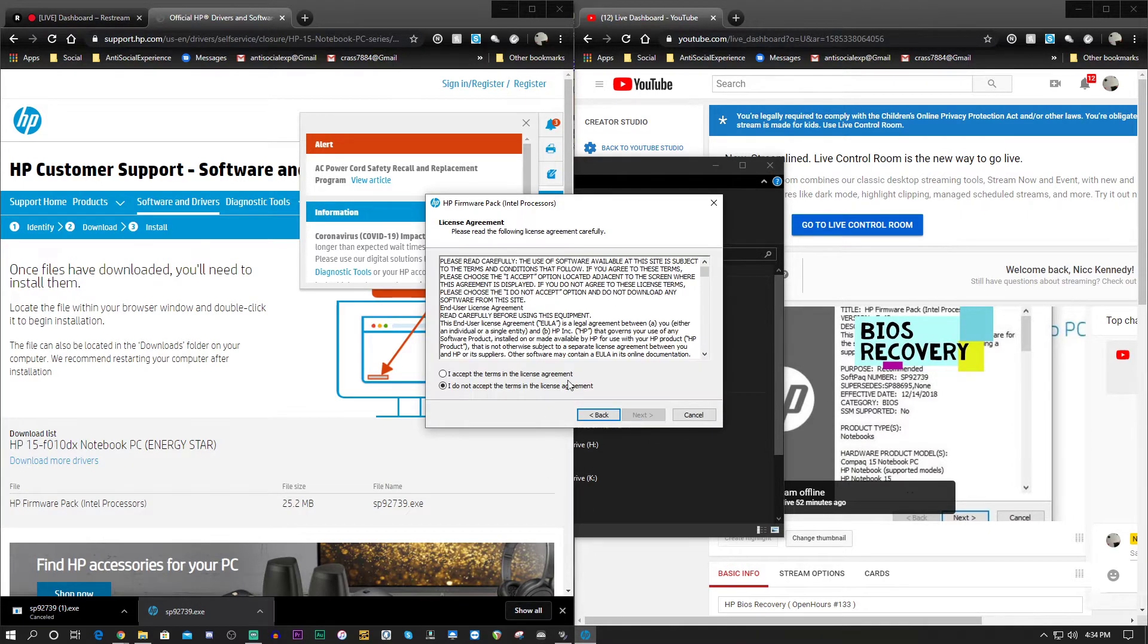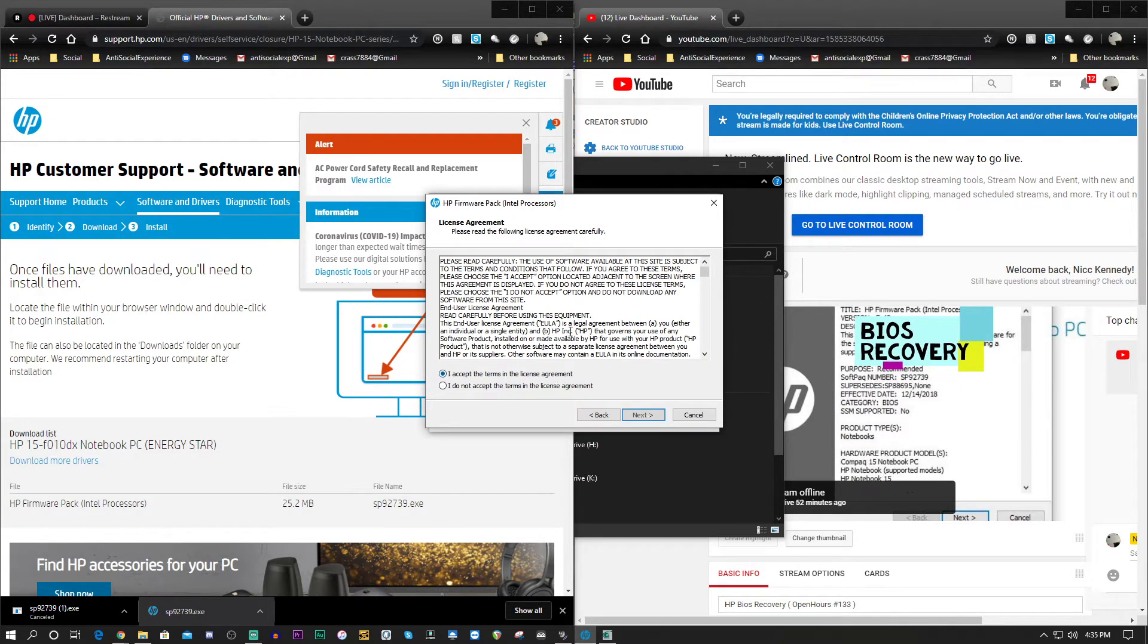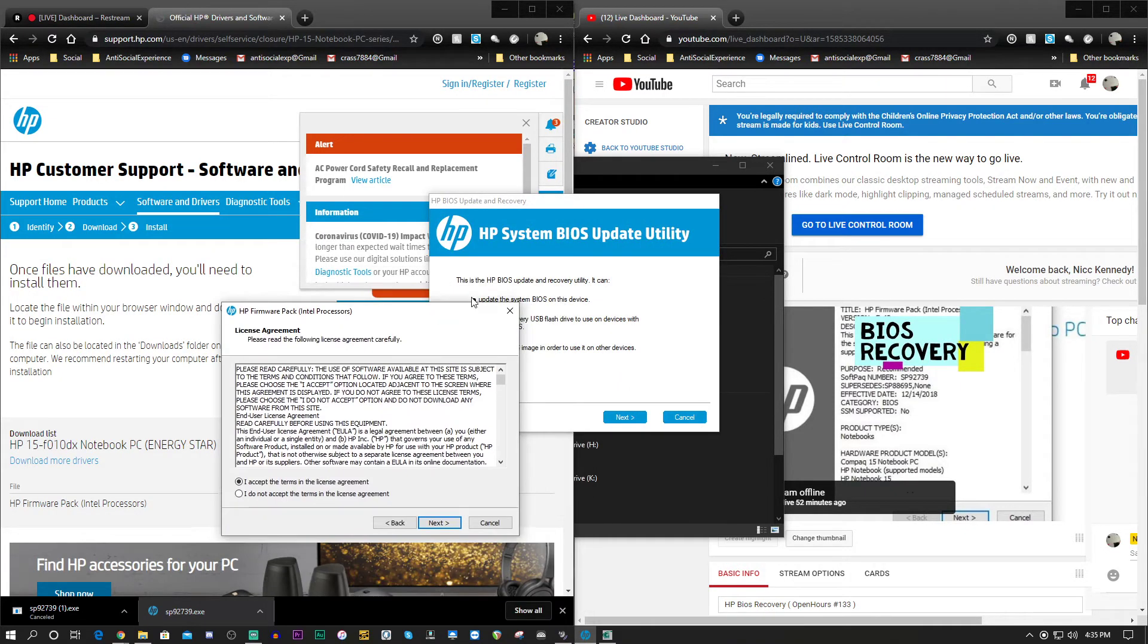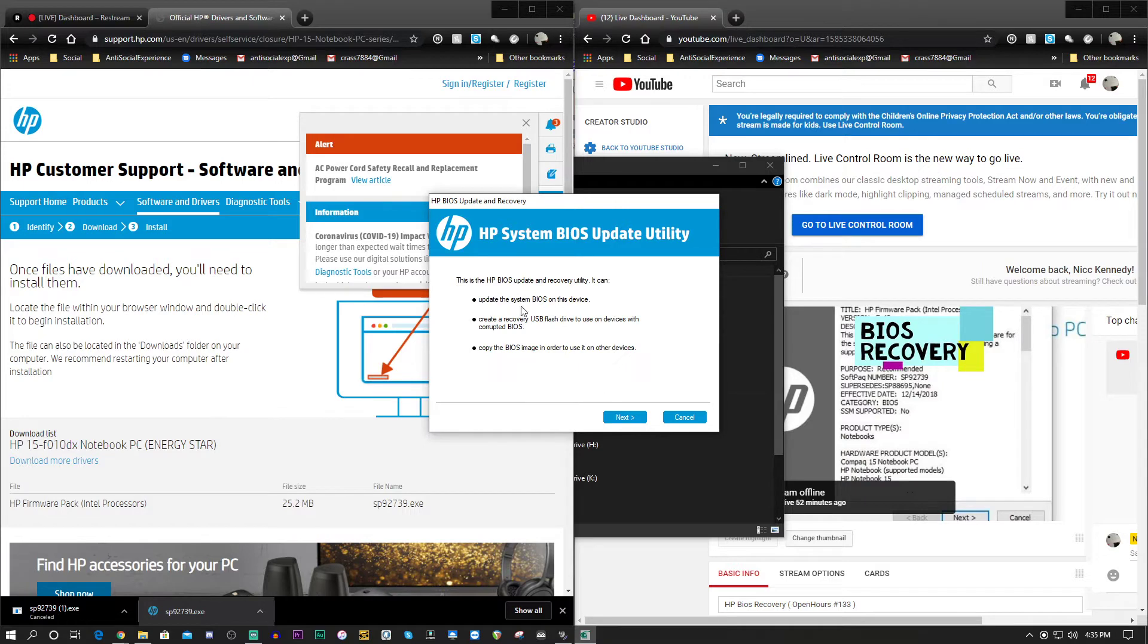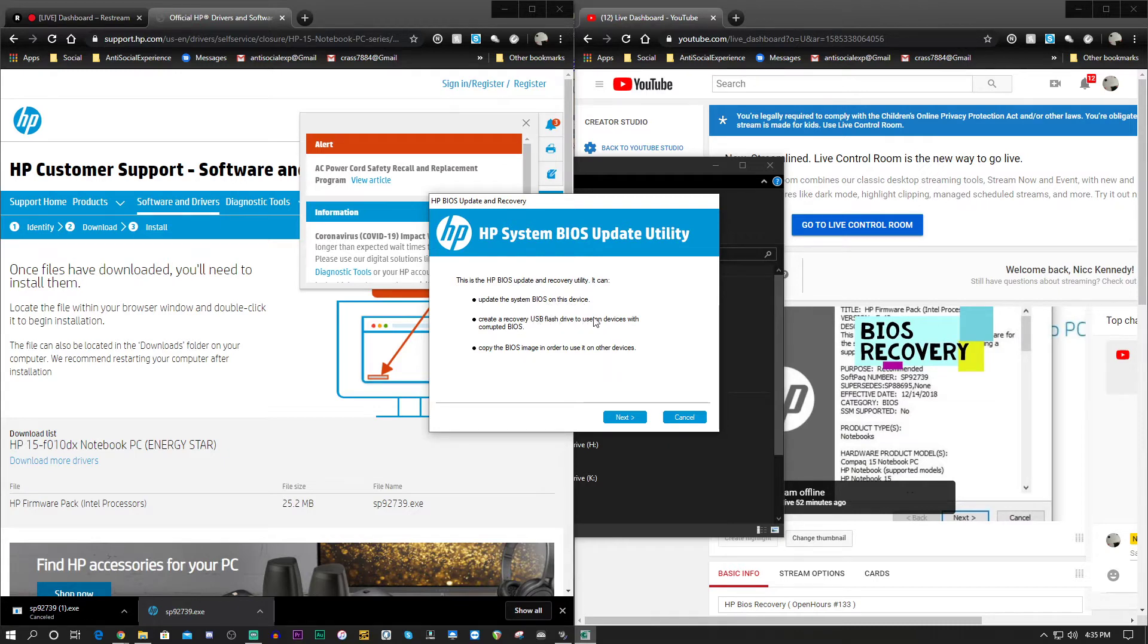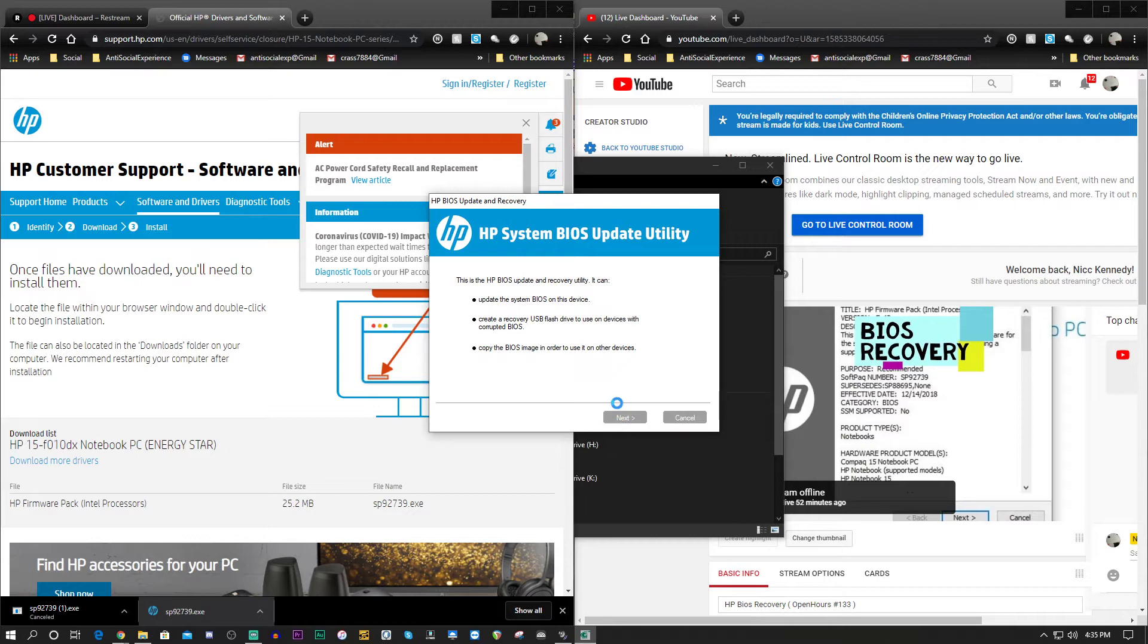Alright, next. Can I just do this? Let's move this one out of the way. We're going to close this one. I had two of them running on accident. So this is the HP BIOS update and recovery utility. It can update the system BIOS on this device, create a recovery USB flash drive to use on devices with corrupted BIOS, or copy the BIOS image to use it on other devices. We're going to hit next.